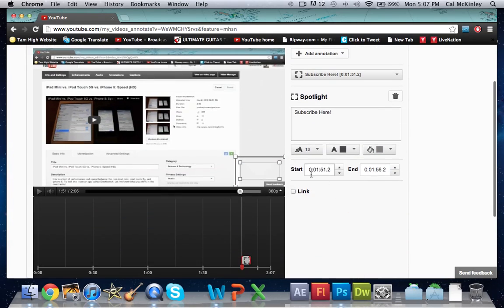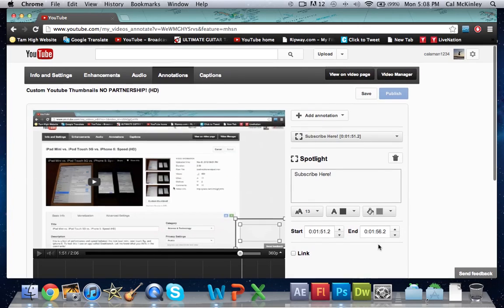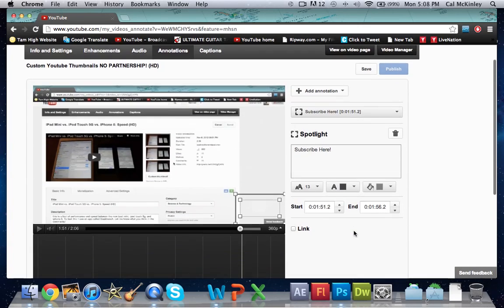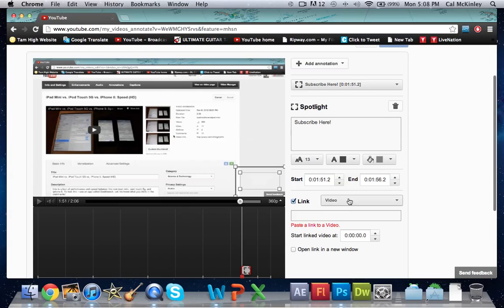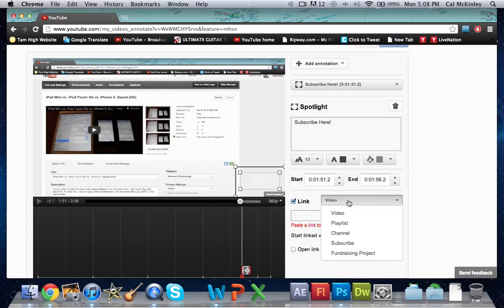Once you're done with that you'll see the start and end times of your video. What I would do is choose the link which is right here. Once you click on link, check that little box there and it will show up with the different options for where you want to put the clickable link.